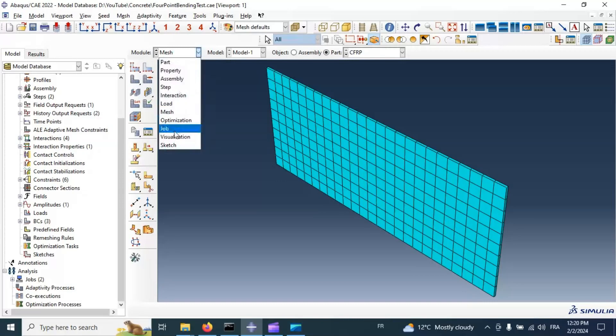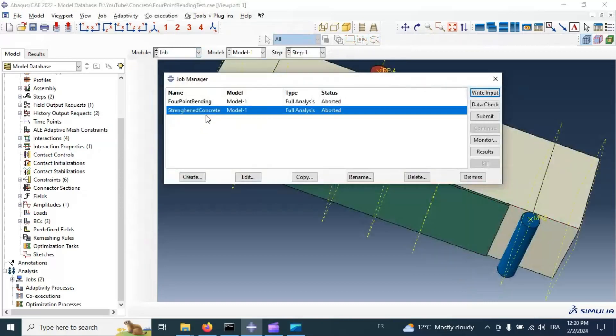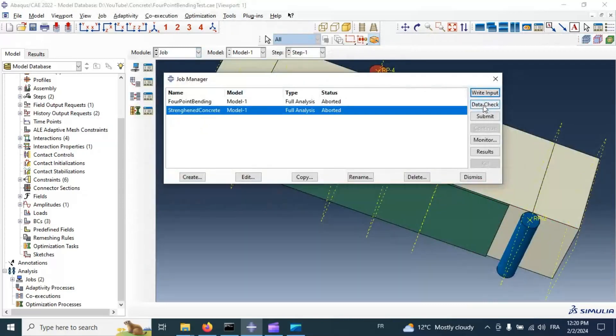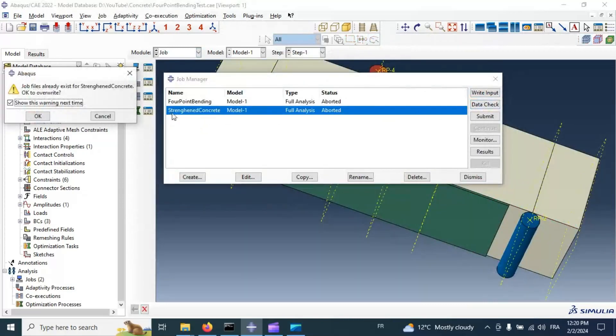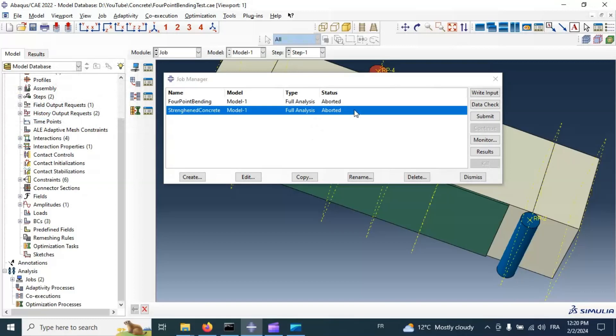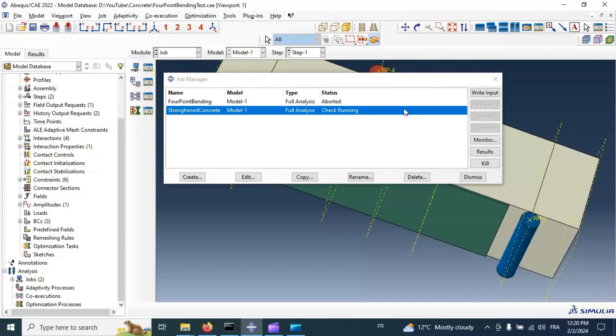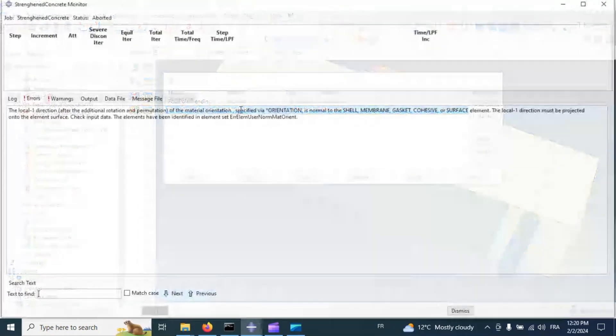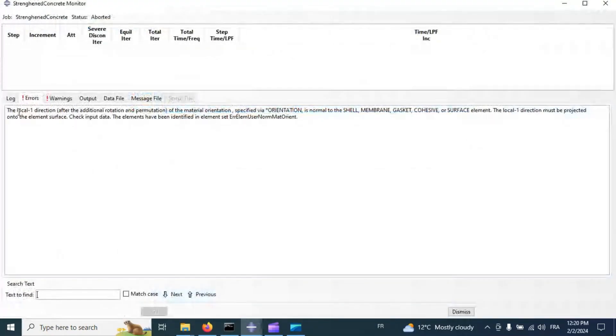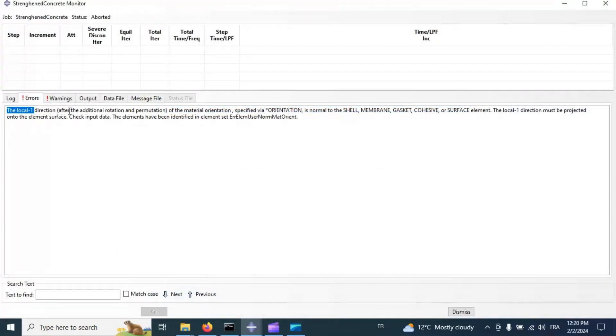Now let's go to job and check again. Click OK. Also we have an error, we have the local direction after.